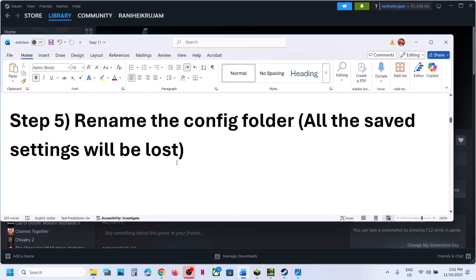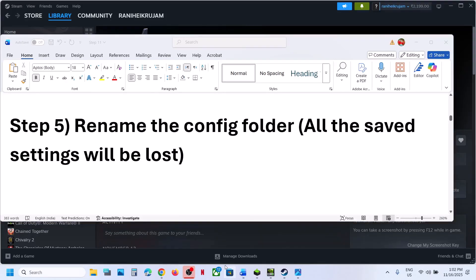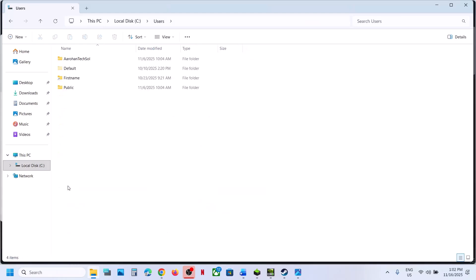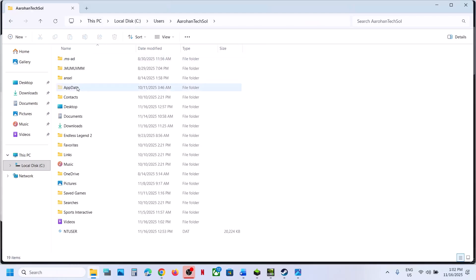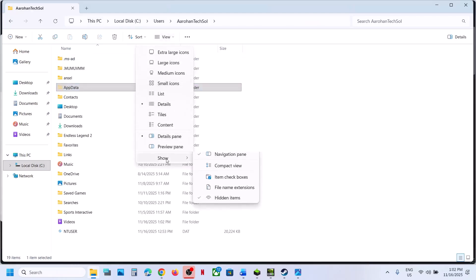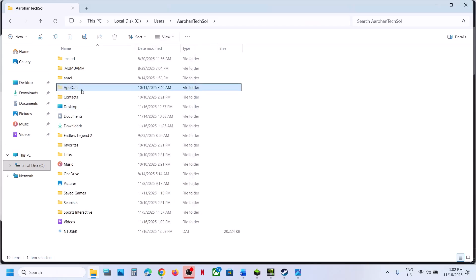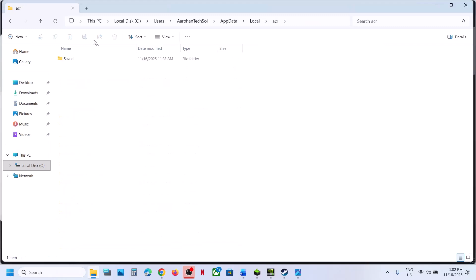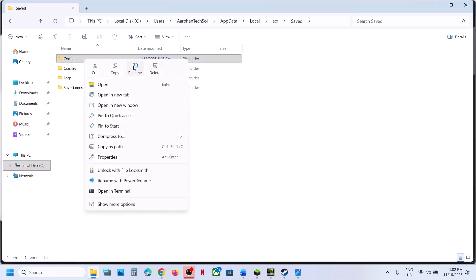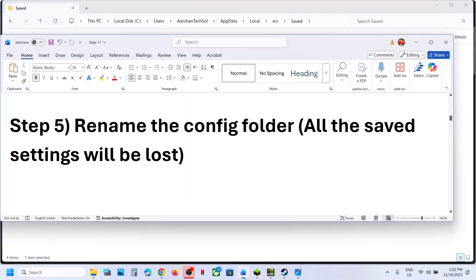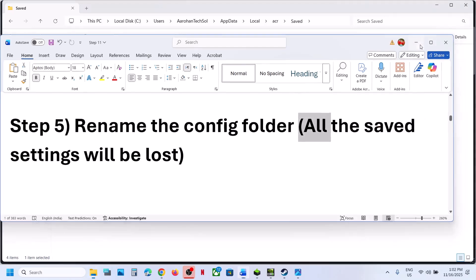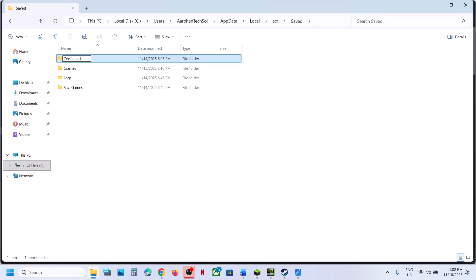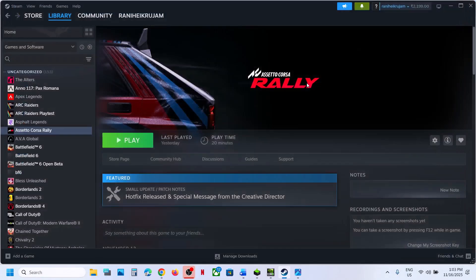The next step is to rename the config folder. Open File Explorer, go to This PC, open C drive, open the Users folder, open your username folder, open AppData. If you don't see AppData, go to View, select Show, and put a check on Hidden Items. Open AppData, open the Local folder, open the ACR folder, open the Save folder. You will see the Config folder — note that renaming it will lose all saved settings. Right-click on Config, rename it and add .old at the end, then relaunch the game.